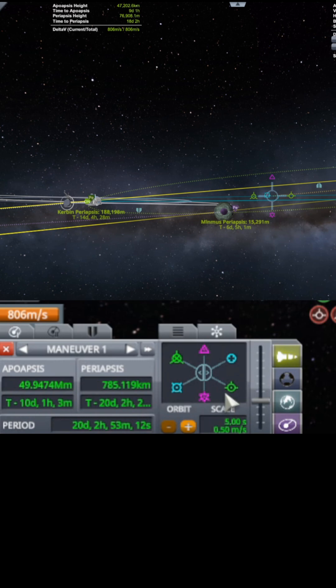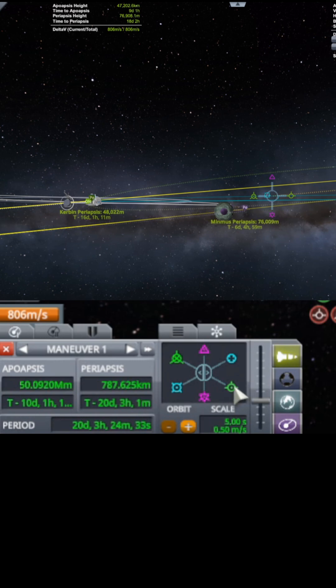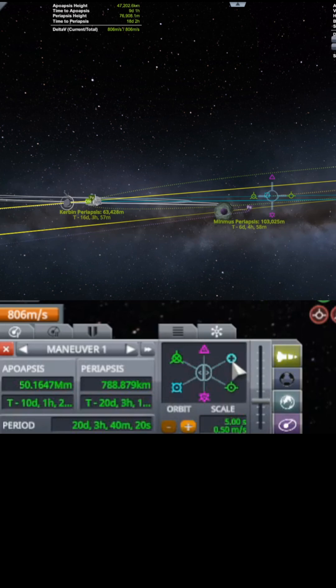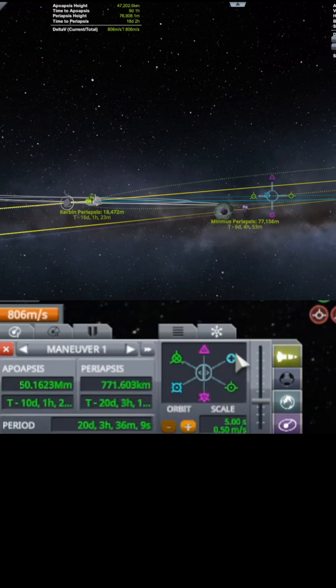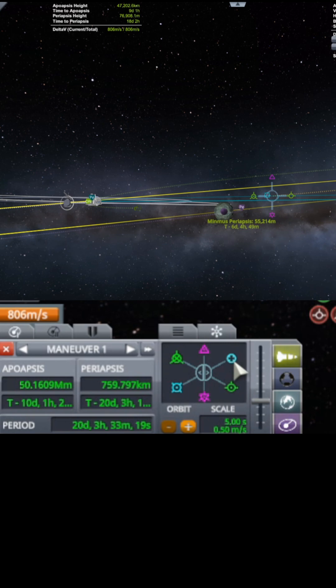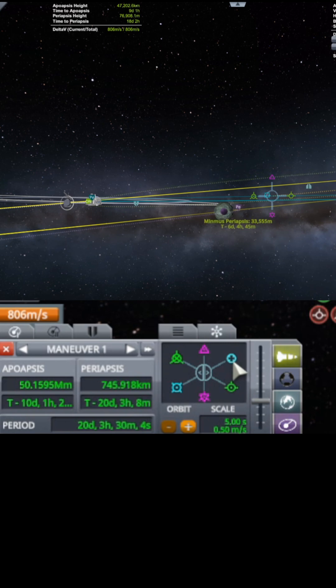A little more prograde. And a little bit more radial. And so I'm just sort of tweaking this little encounter here.